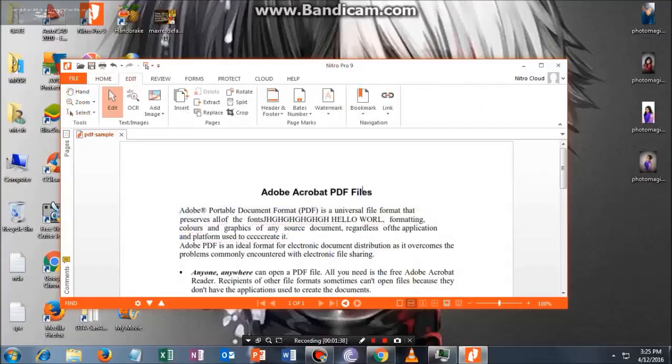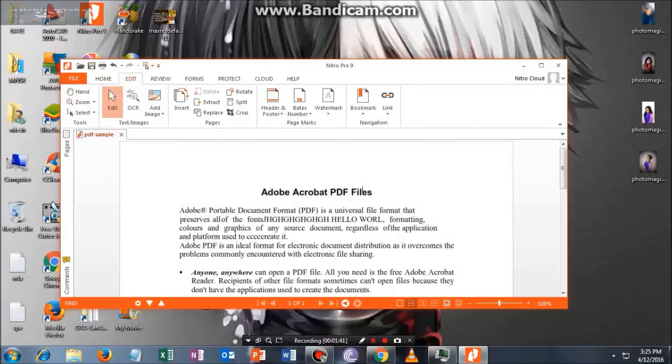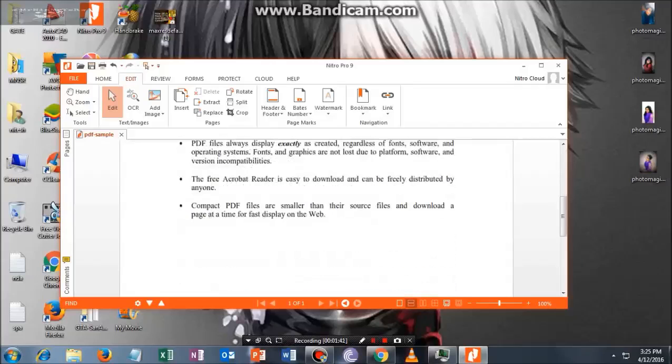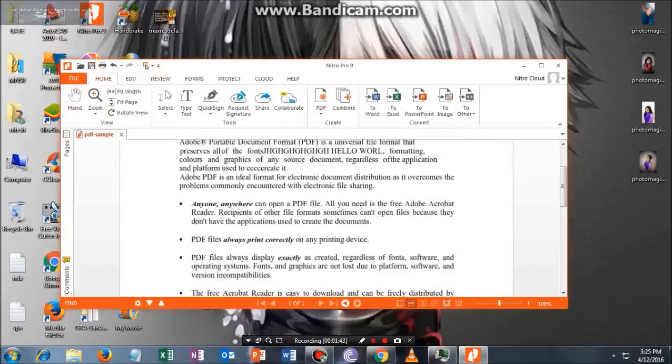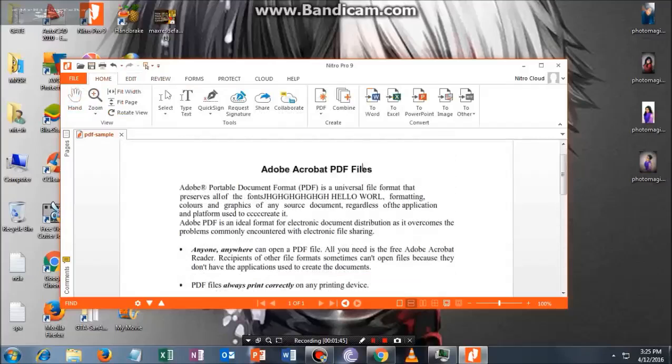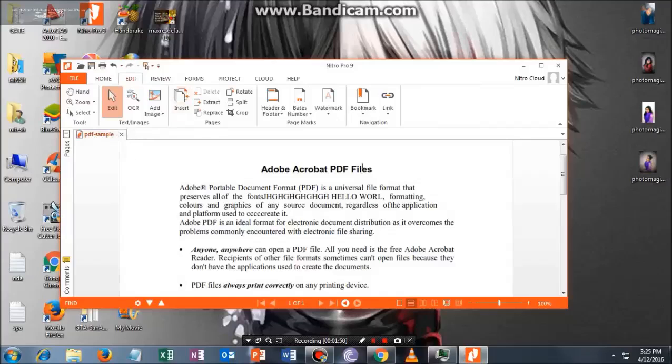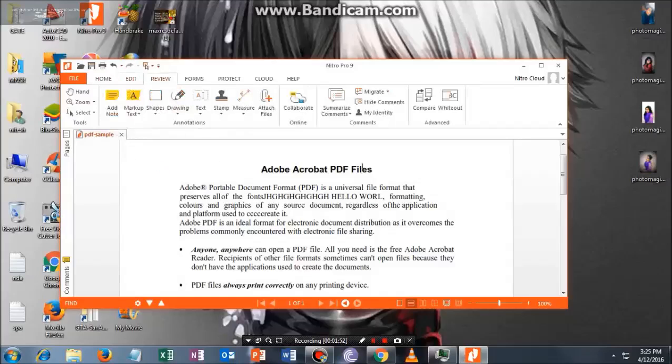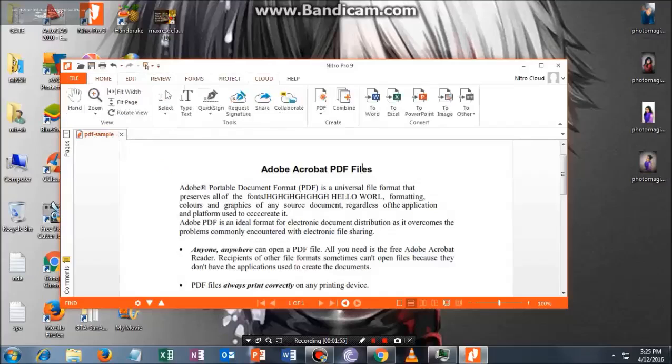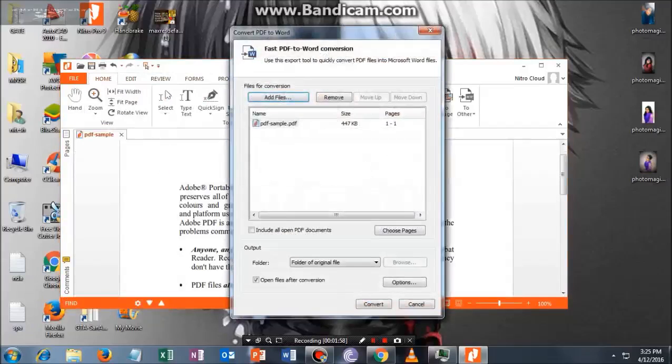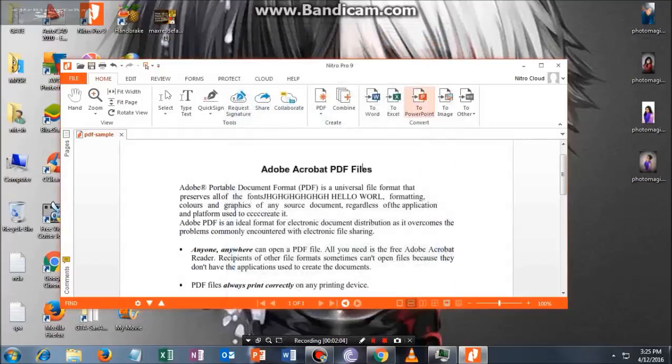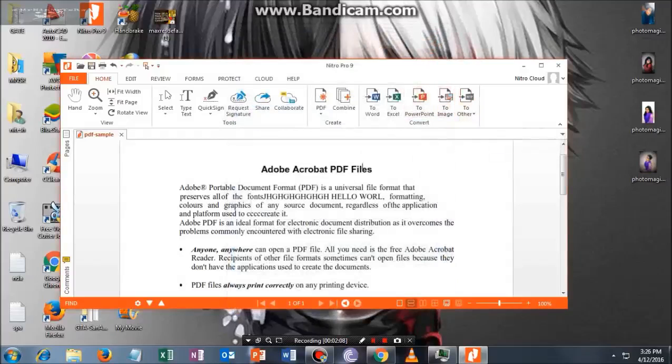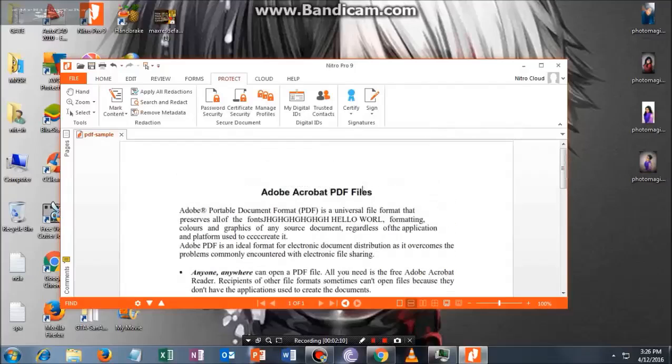One more thing you can do is, if you want to convert this to Word or Excel, you can just click on it and it will directly convert to Word. Not only Word, but also PowerPoint, image, and other formats, whatever you want.